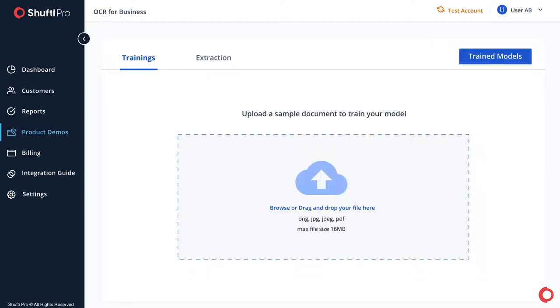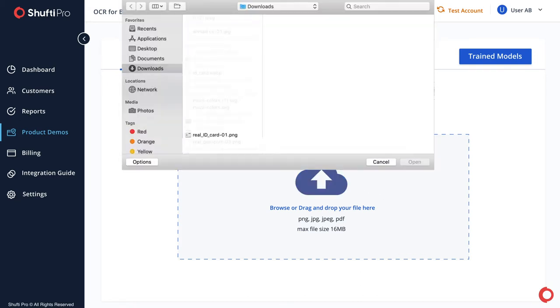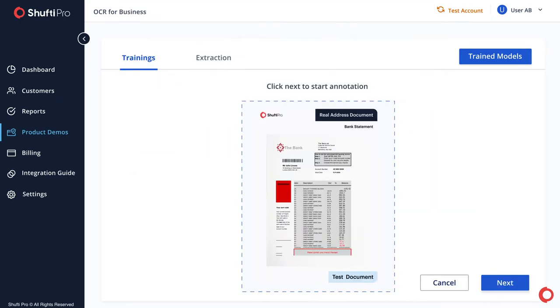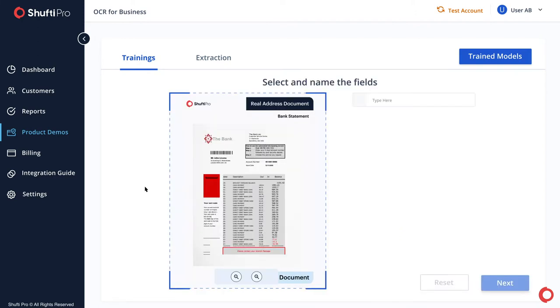To train your model, first upload a sample document in any format. After uploading a document, click Next to start annotating the required fields to extract.